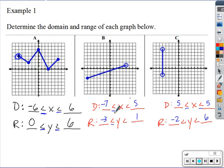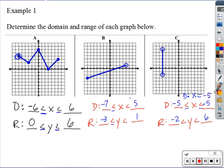For the second graph: left is negative seven (closed, equal to), right is positive five (open, not equal to). The lowest y value is negative three (closed, equal to), highest is one (open, not equal to). The third graph is a special case — it's a vertical line where x only equals negative five for all points, so the domain is just x = negative five. The y values go from negative two (open) to six (open).